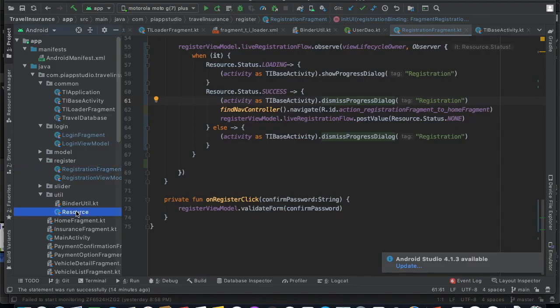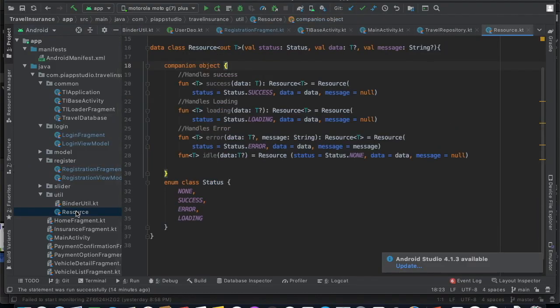Before we get into it, we already know that we will be having one database in our application. Whenever we try to access the database, that is what we call an input/output operation. Android doesn't allow you to do any input and output operation or network calls on the main thread, which means we'll have to make those calls in background threads.